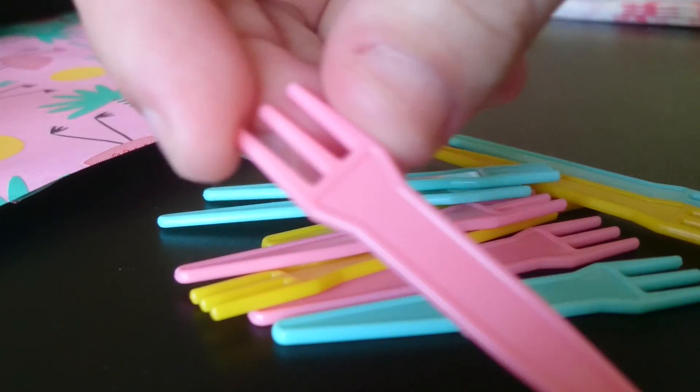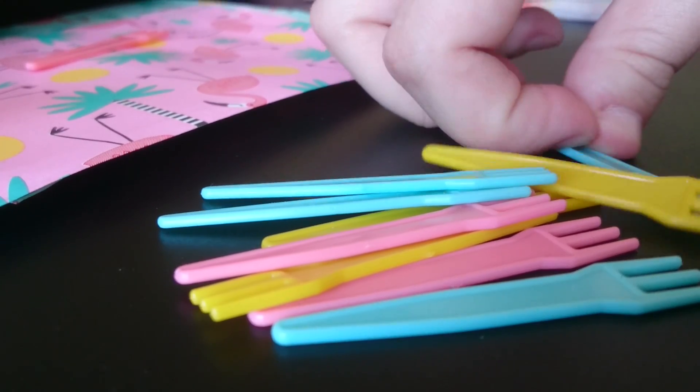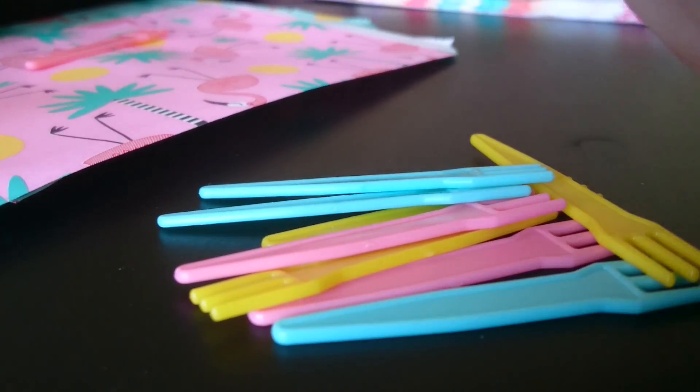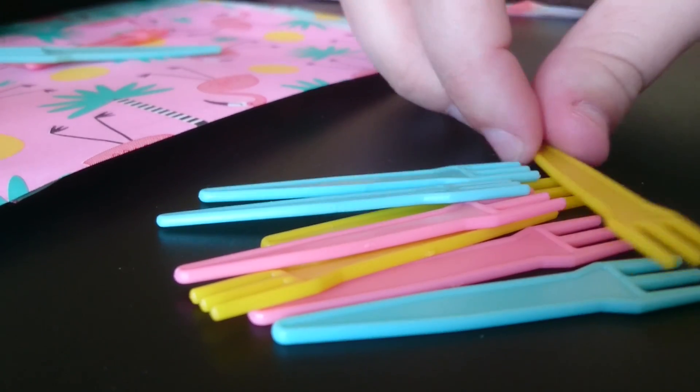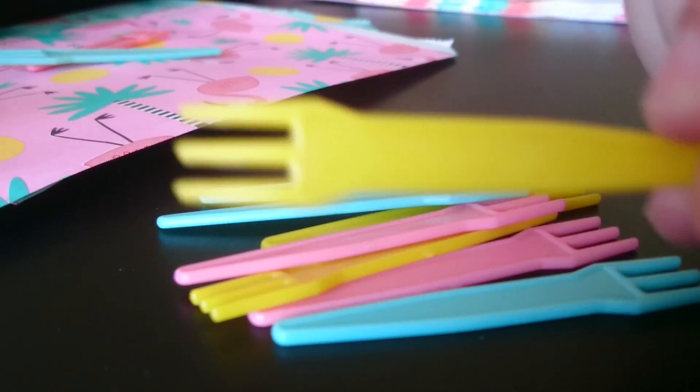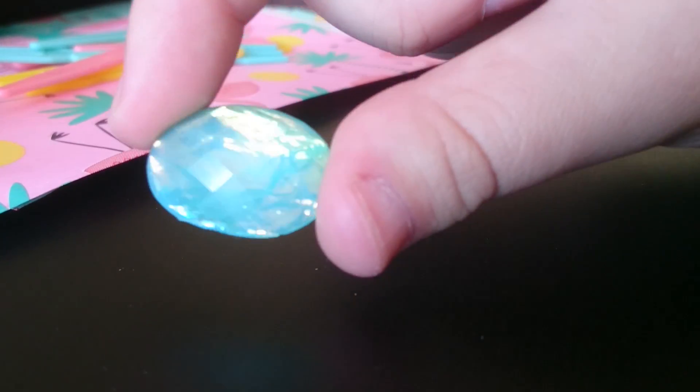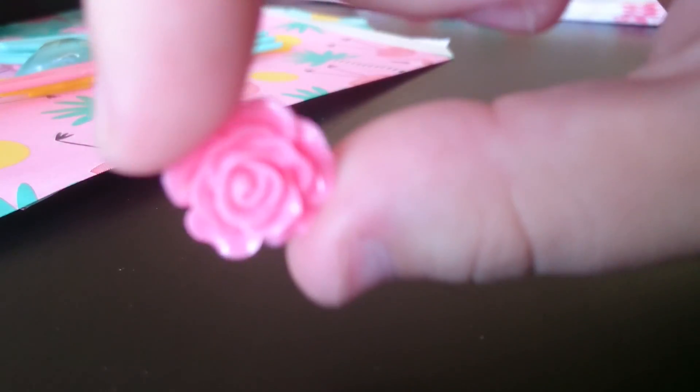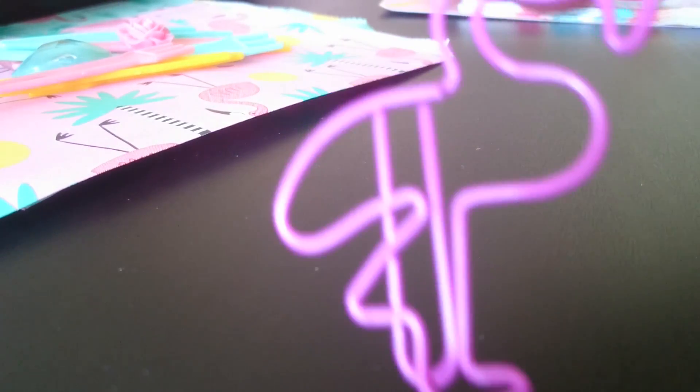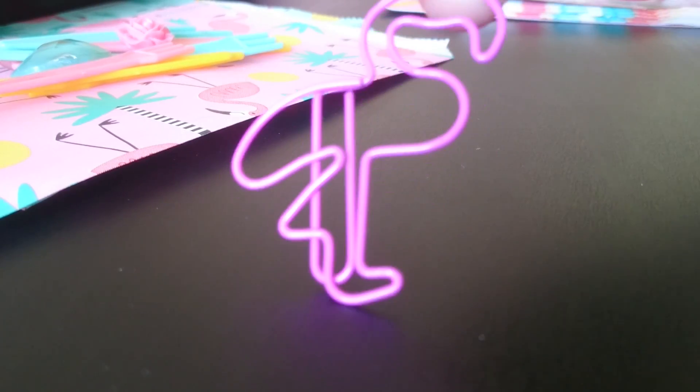We have a pink and then we have a teal bling so pretty, and then a pink resin piece, oh my goodness. We have some gorgeous pink flamingo paperclips. Let me just pick up the card. How cute are they? There's a few of them in there.